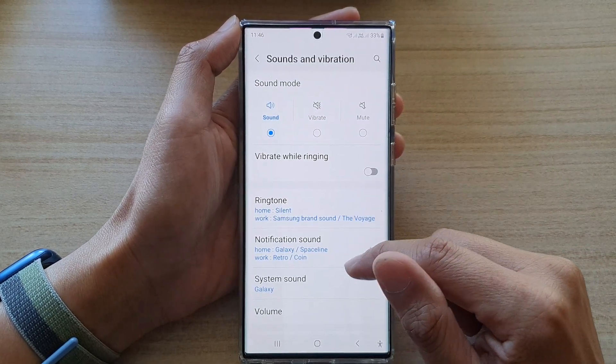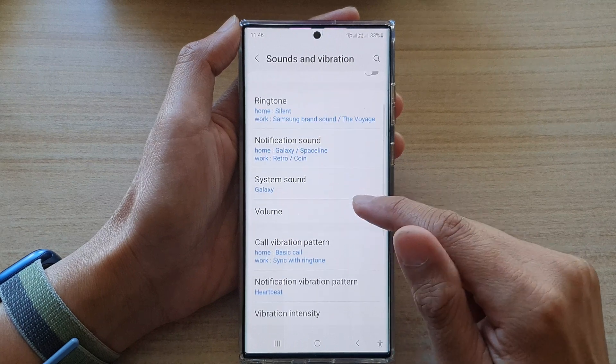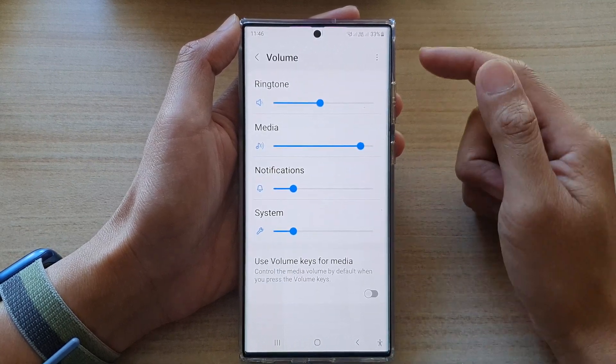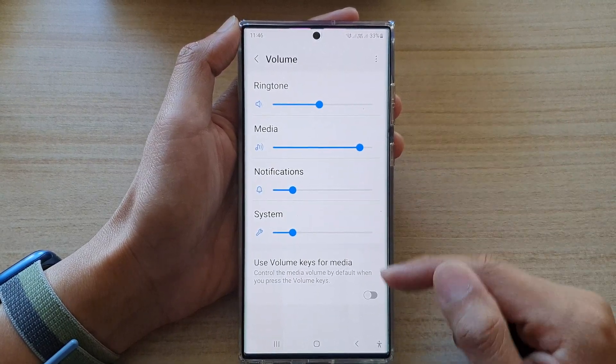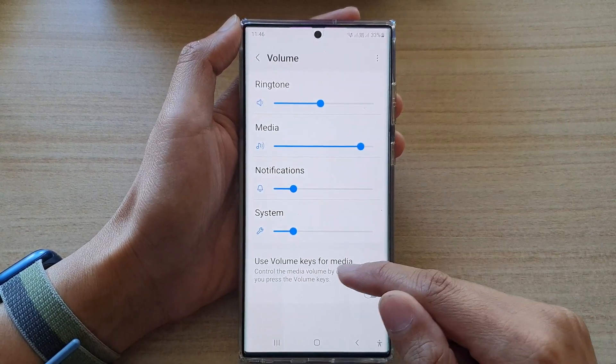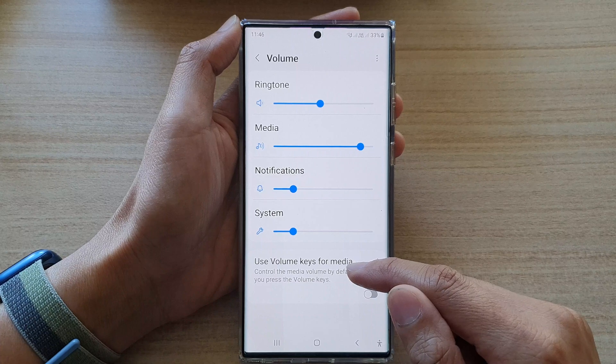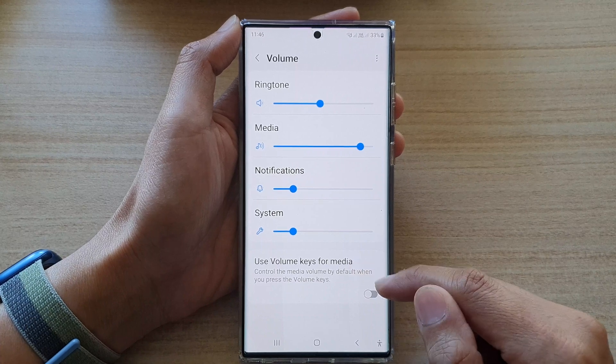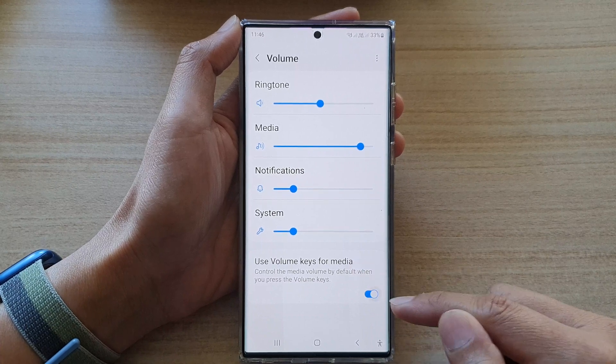Next we go down and tap on volume, and then at the bottom here you can tap on use volume keys for media.